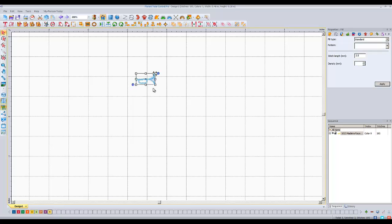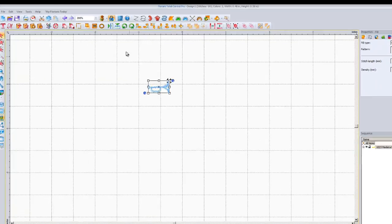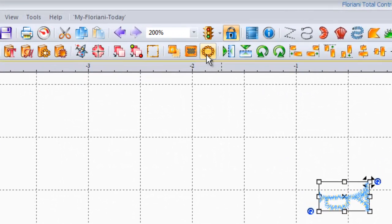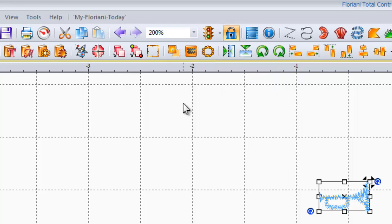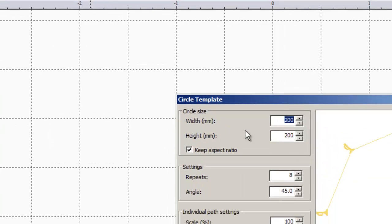To get this guy to go on a circle, you are going to hit the circle template tool, which is right up here. This is it. It looks like a bunch of circles going around a circle. And when you hover your mouse over it, it says circle template. So we're going to left click on that.